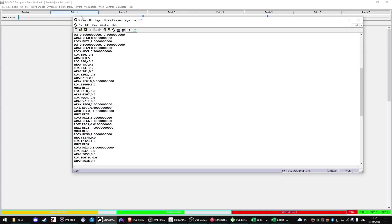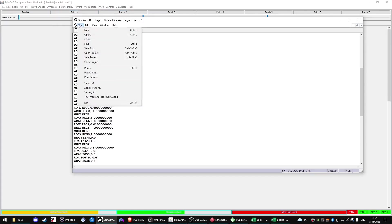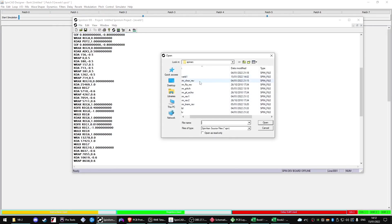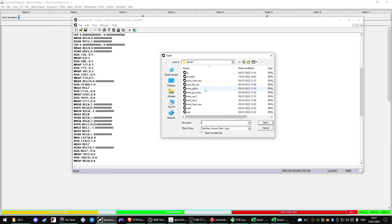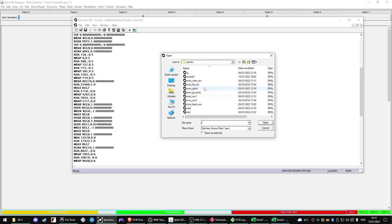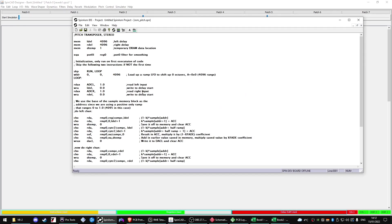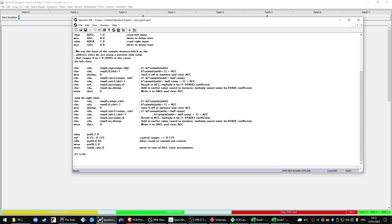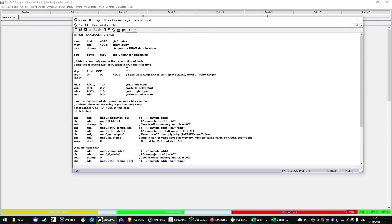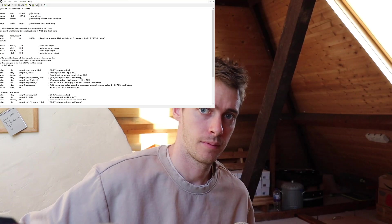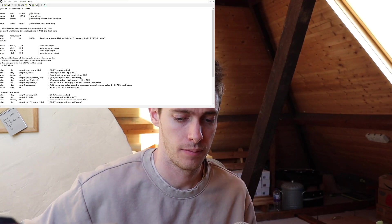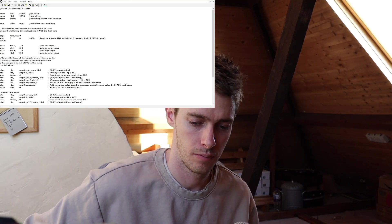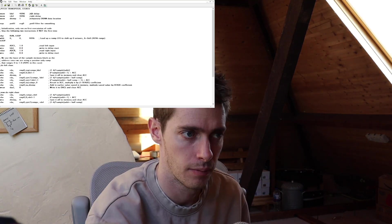The other thing I will say is that the Spin ASM program is really good. It has some sample programs as well. So you can go open project. These just come with it. So ROM pitch, whatever that is, it's got explanations for each line of code. So it's a really handy learning tool in my opinion. So let's just assemble this and see how it sounds.